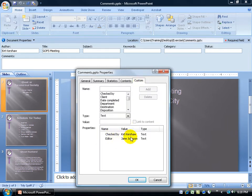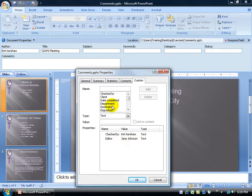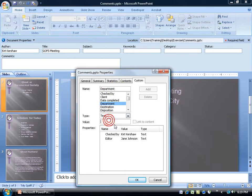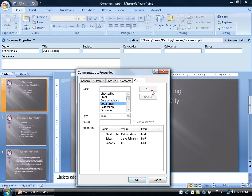where here you can say it was checked by Kurt Kershaw, the editor was Jane Johnson, even the Department. Select the Department, it comes up here as the name, down below give it a value. Maybe it was from the HR Department. Click Add, adds it down below.